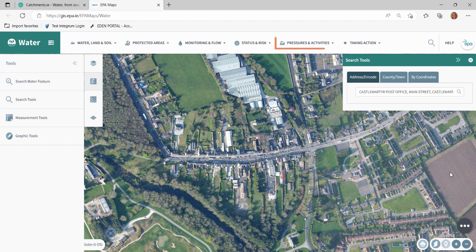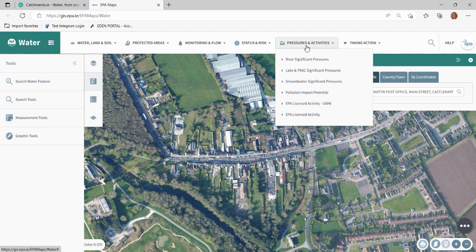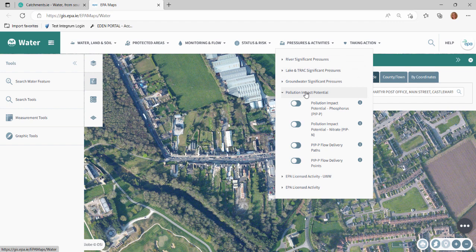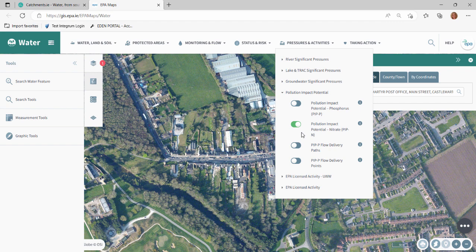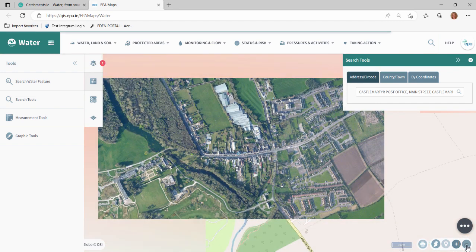To view the PIP maps, go to the theme toolbar at the top of the page. Hover over Pressures and Activities. Click Pollution Impact Potential. There will be four layers available. First, click on the slider of the Pollution Impact Potential Nitrate layer. The layer will have a zoom control, so the user will need to zoom out by three clicks using the mouse or the zoom function available at the bottom right corner of the page.